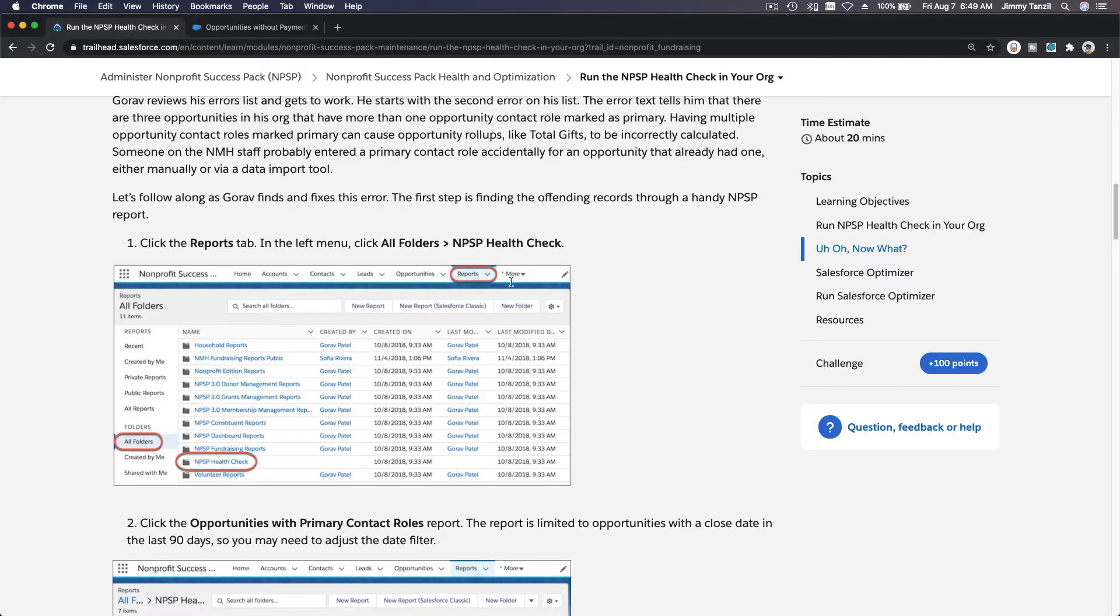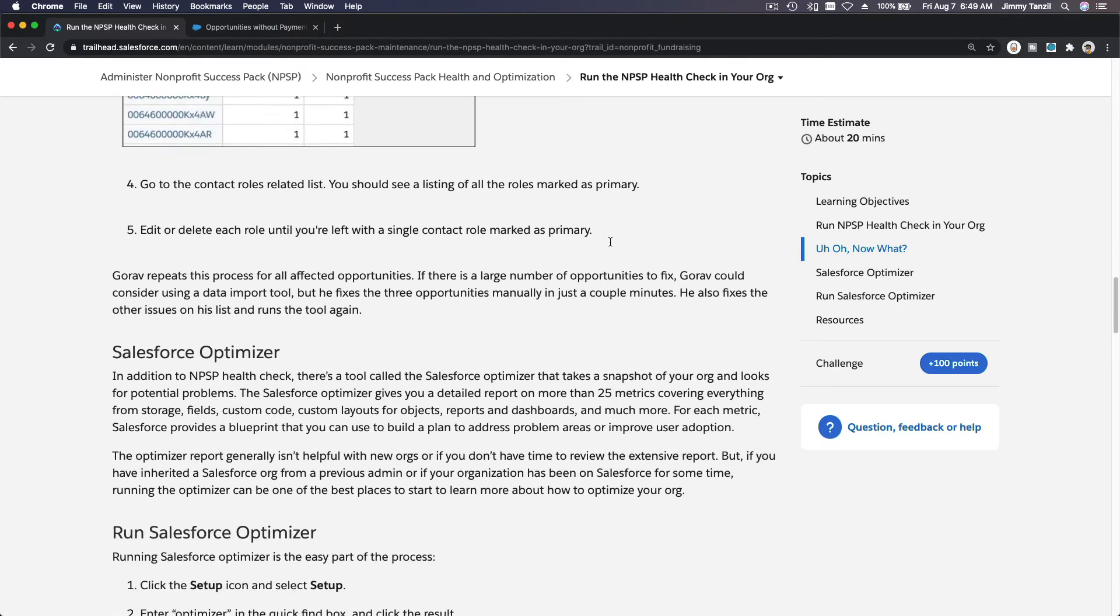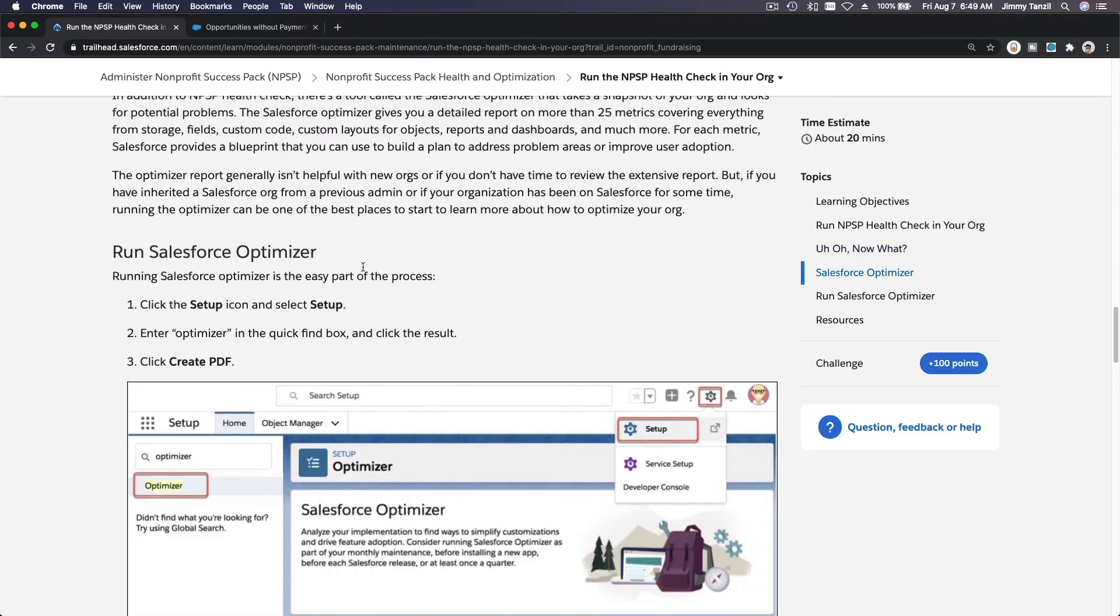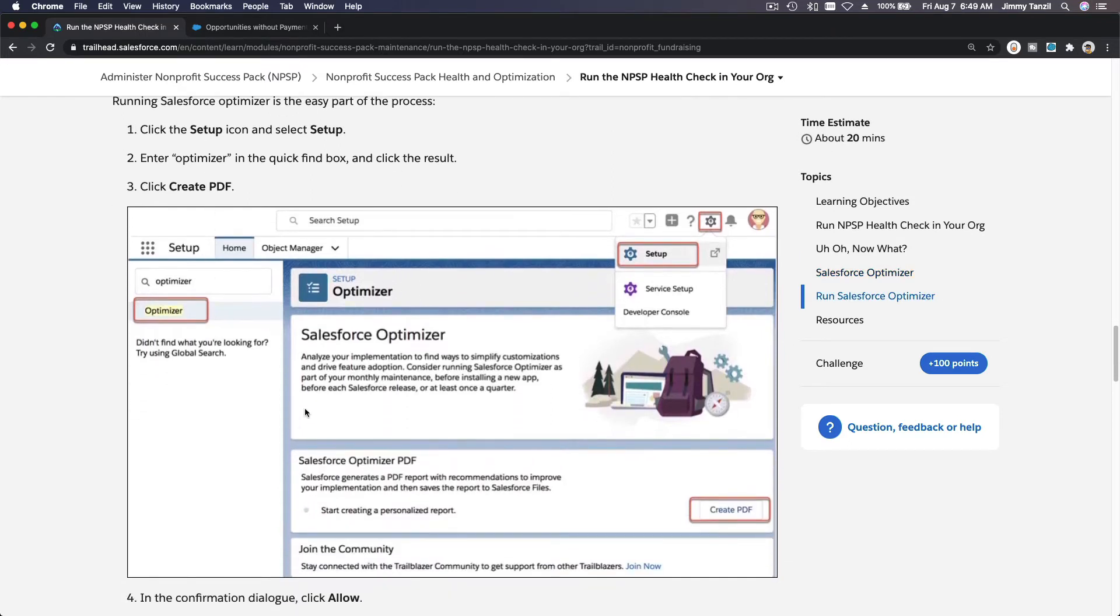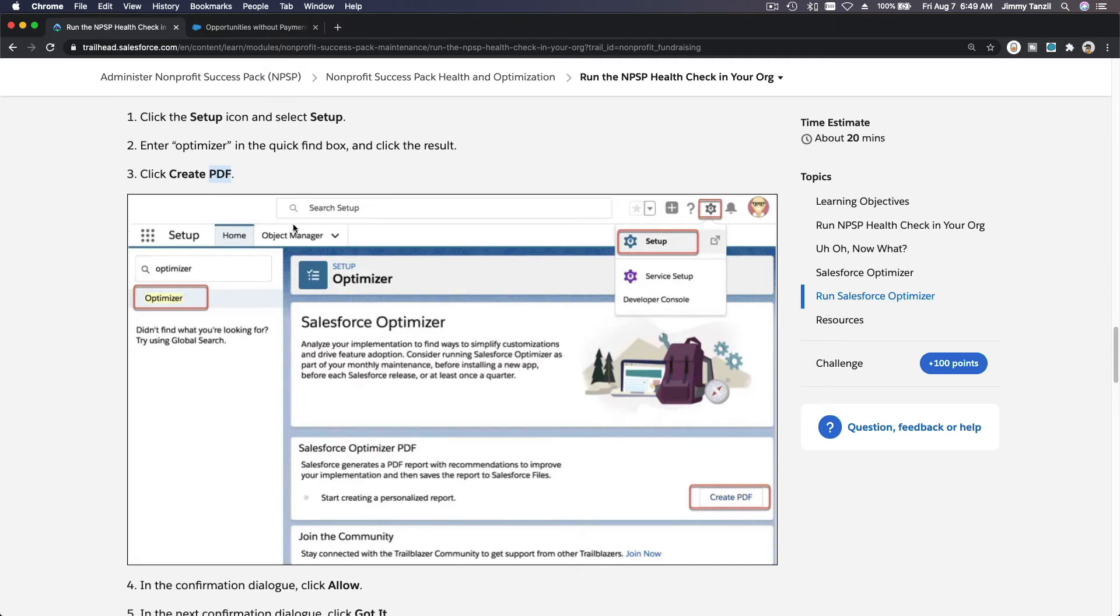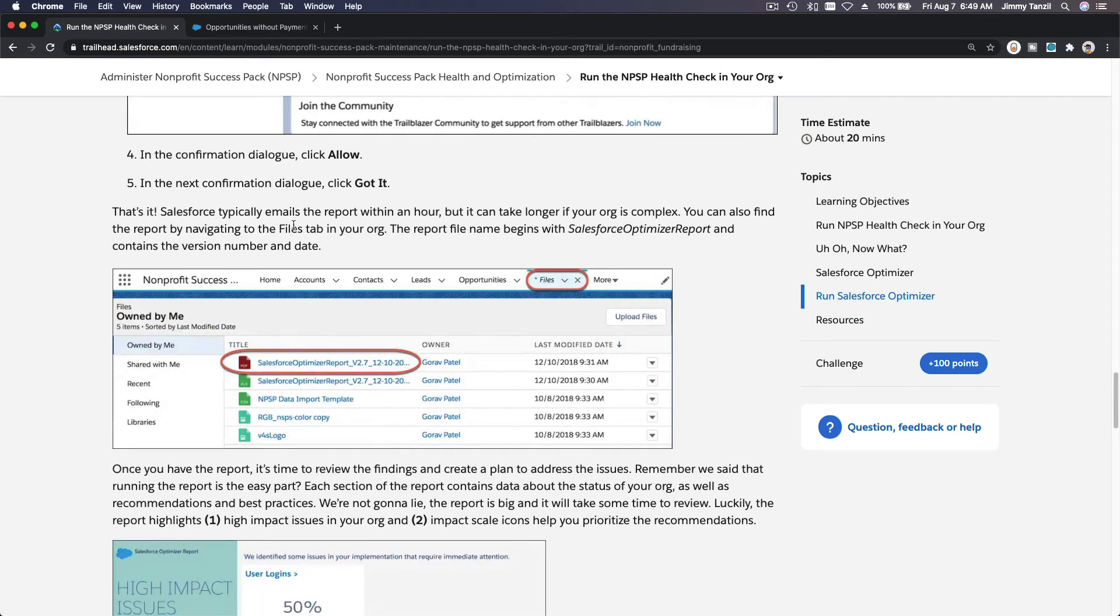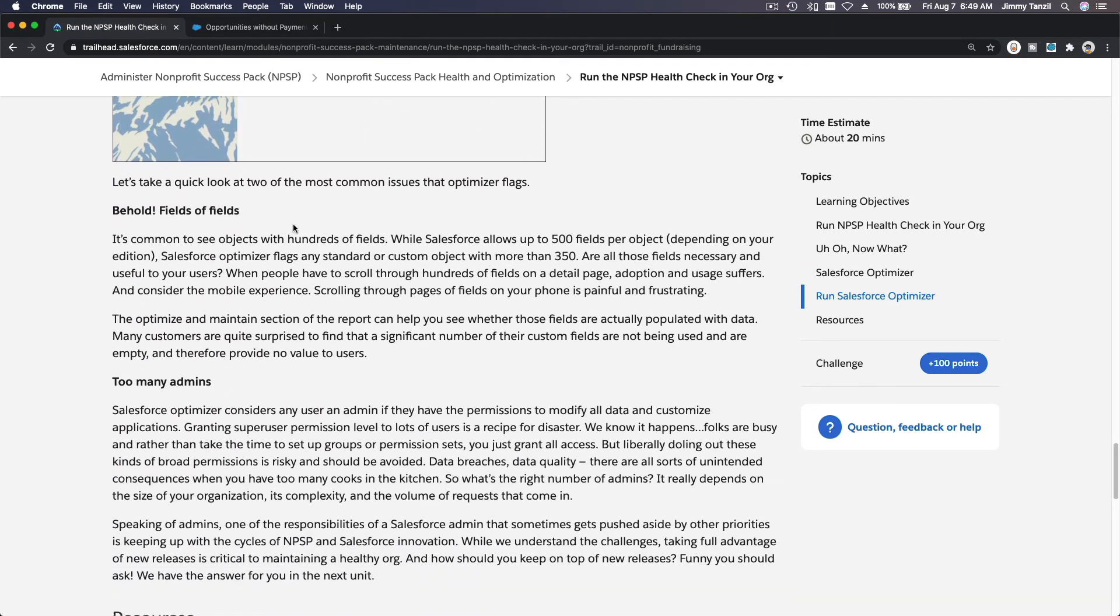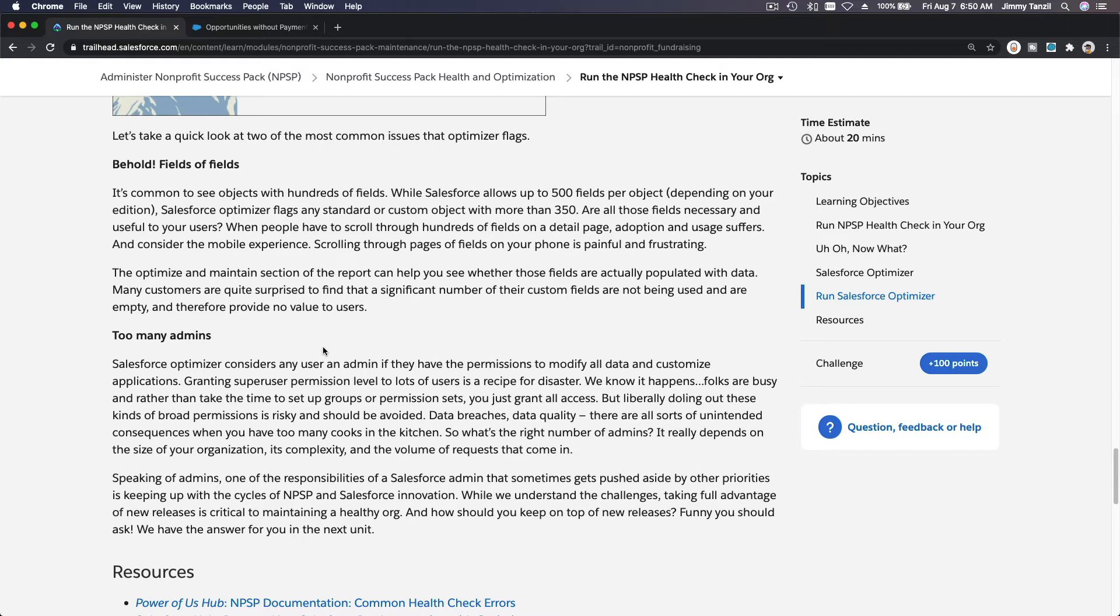So the second thing you can do to make sure your Salesforce org is up to speed is run the Salesforce Optimizer. This will analyze the whole org, not just NPSP related stuff, but the whole Salesforce org and then send you a PDF report, an extensive PDF report on what needs your attention. So most likely you will see like too many fields, too many admins. It's just going to send you all the recommendations that you can do when you have the time. Because as a nonprofit most likely you are the only person in charge of everything if you're running a smaller nonprofit.